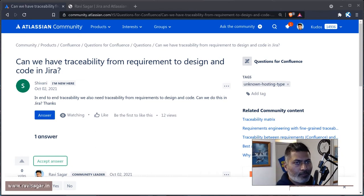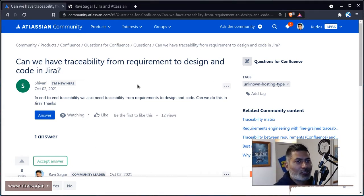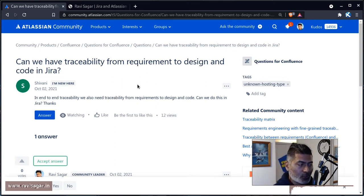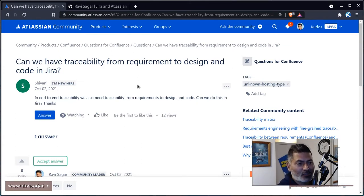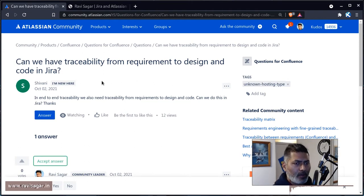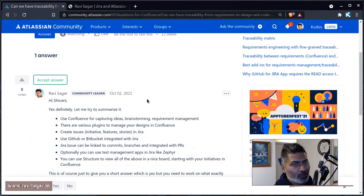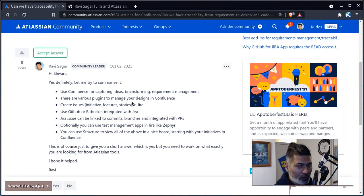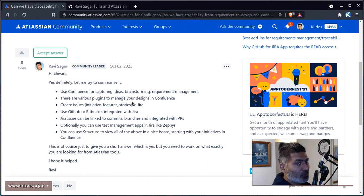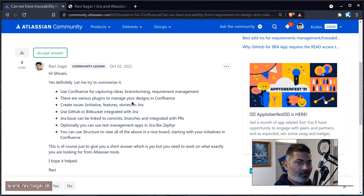Hello everyone. In this video, let us take a look at this question on the community from Shivani. The question is: can we have traceability from requirements to design and code in Jira? The short answer is yes, you can definitely do this kind of traceability in Jira, and not just Jira but maybe other Atlassian tools like Confluence. I have replied to Shivani on the community post and thought I'd also make a video on this topic, because this is a very common thing people want to know when evaluating Atlassian tools.